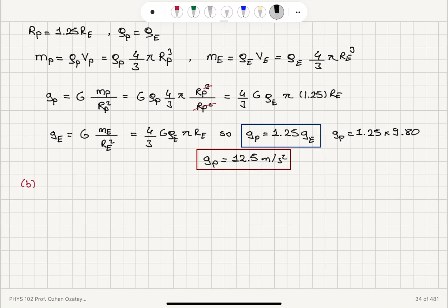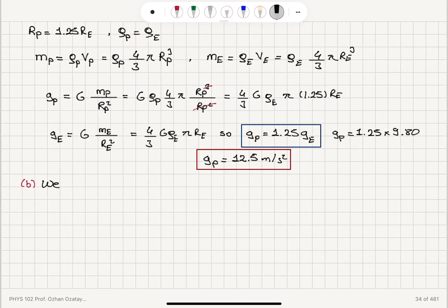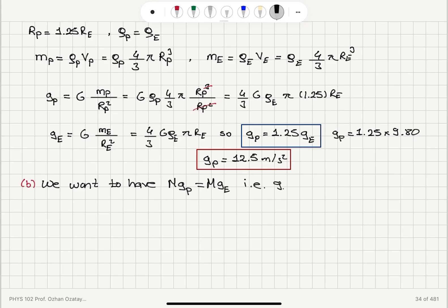In Part B, I want to change the density of the planet so that an explorer will weigh the same on Earth as on this planet. For a mass M, its weight M times g should be the same on the two planets. That means we are looking to have the same gravitational acceleration: g_P should be equal to g_E.